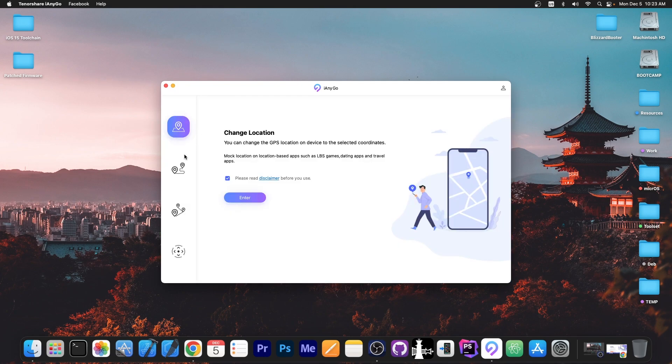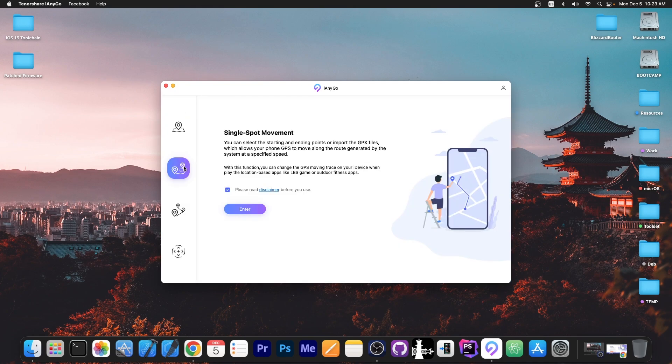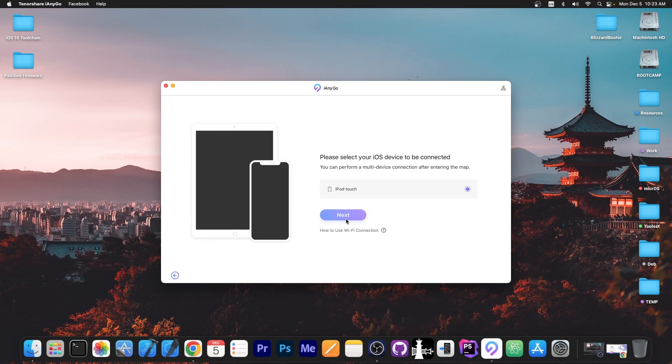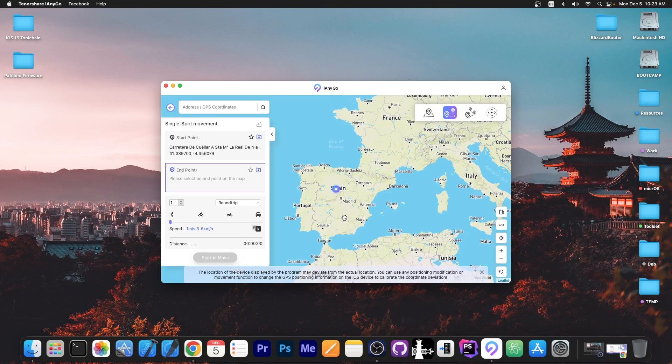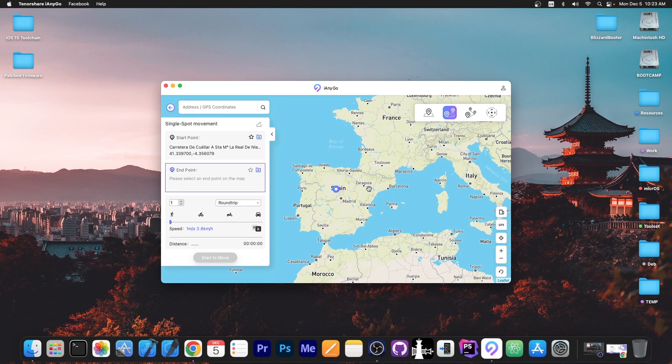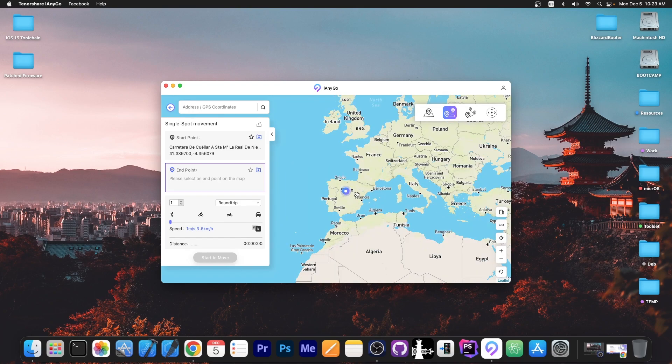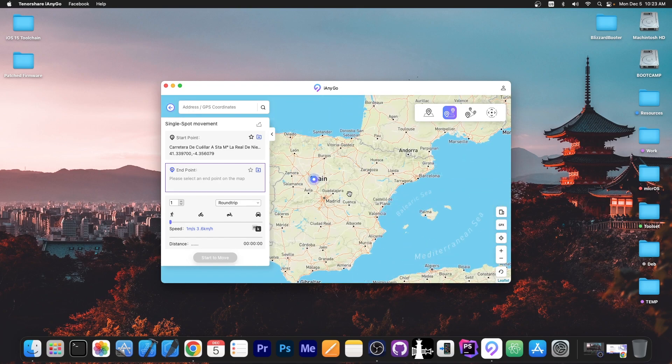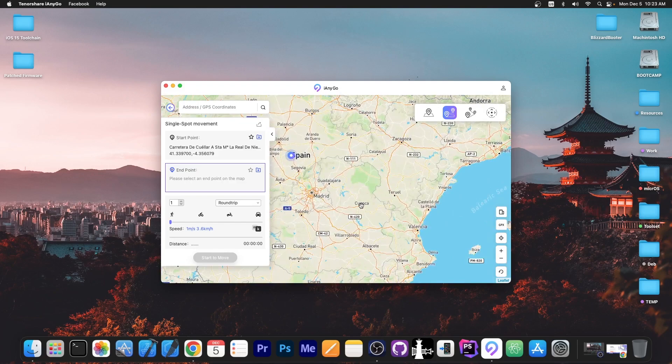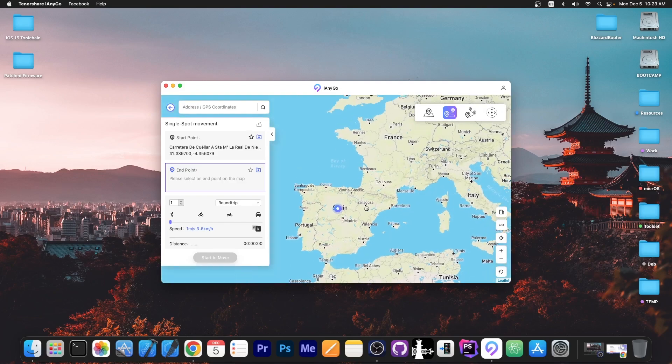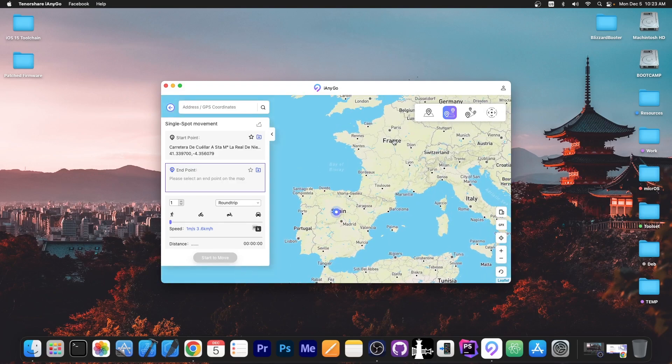So I'm going to go back in here and I'm going to show you how the single spot movement works because this one is much more interesting. So as you can see over here we have the map again with the location we've set previously. But let's say I want to simulate going to a completely different city or even to a completely different country like France.